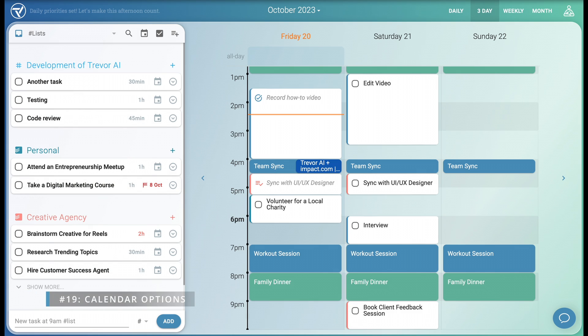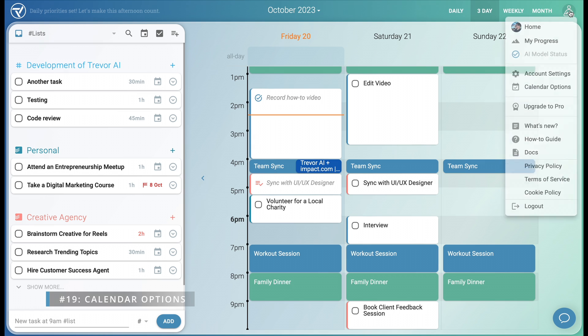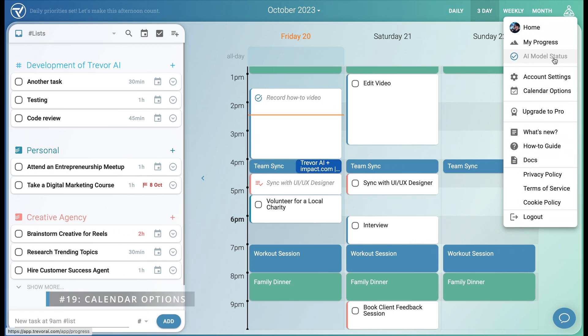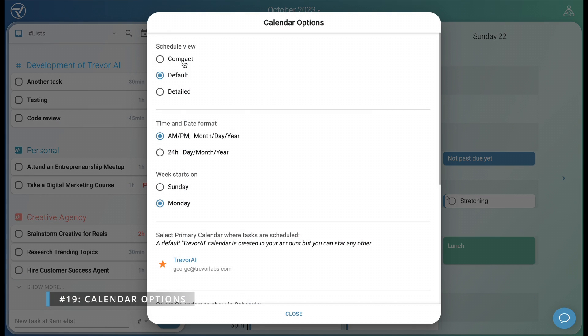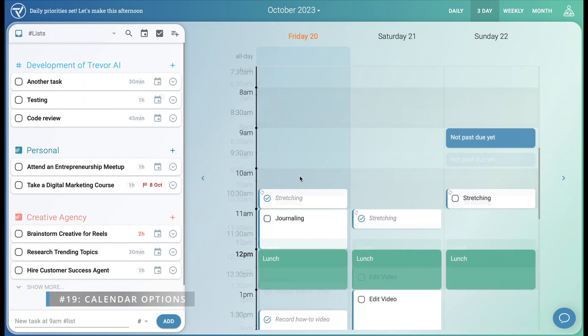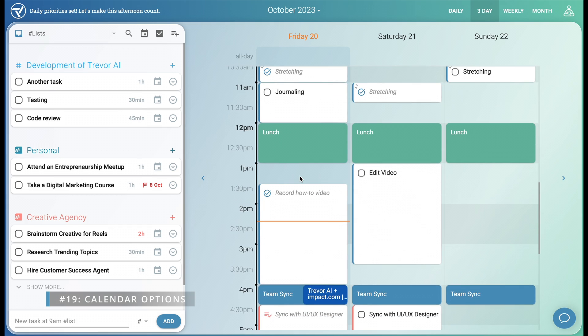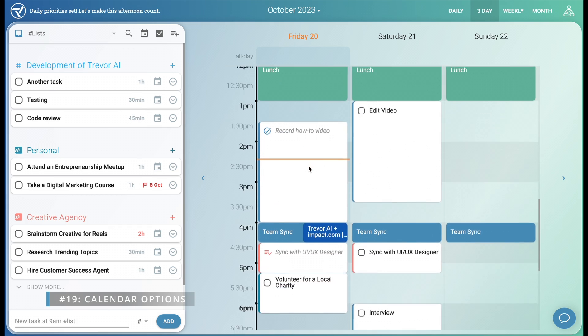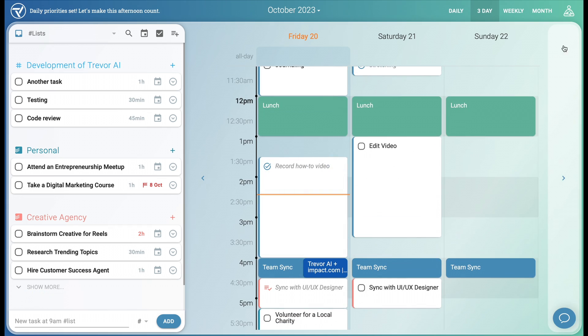Finally, let's personalize your Trevor. Calendar options lets you set locale settings, individual calendars, and the scheduling view. I prefer the detailed view, which gives finer control for shorter tasks.